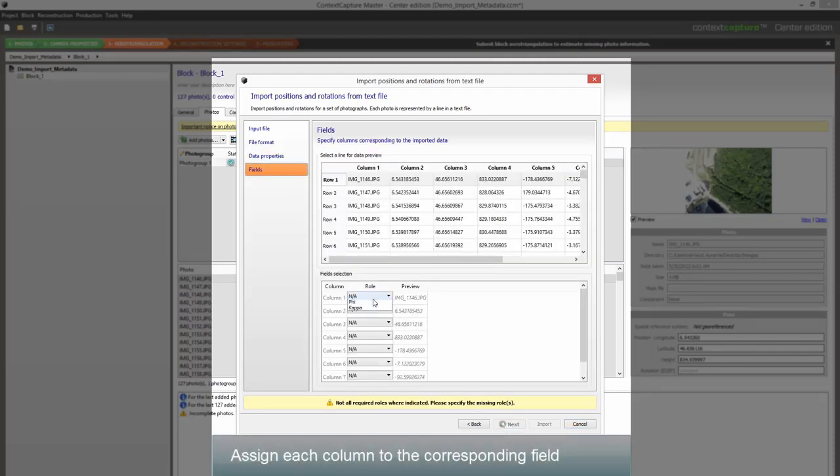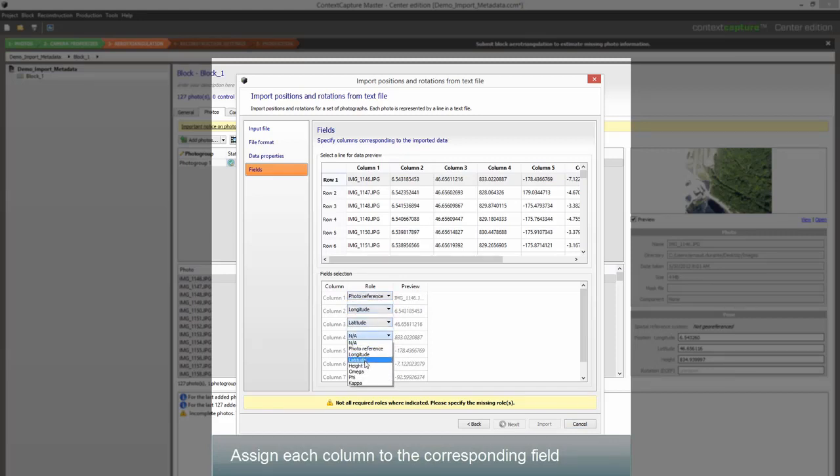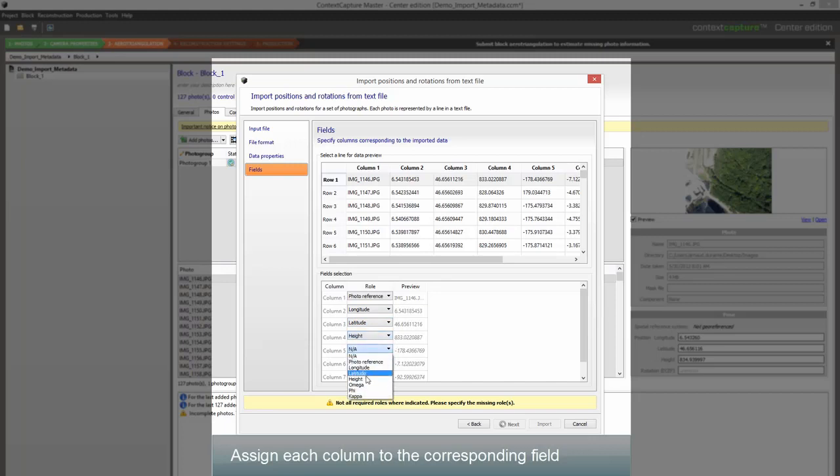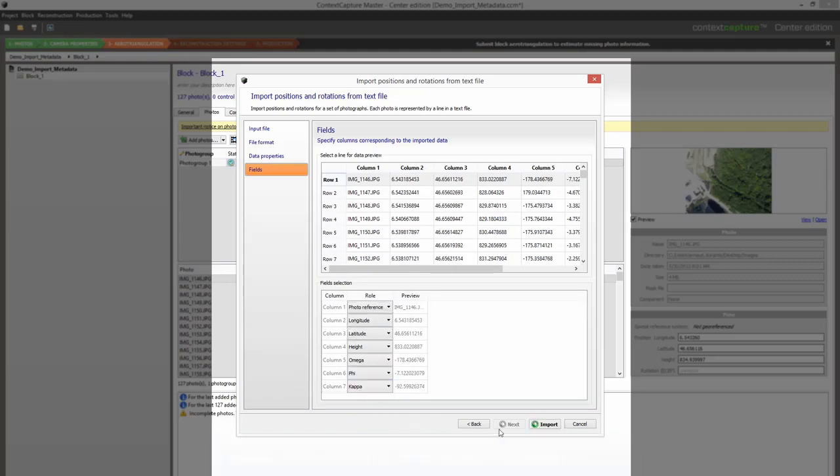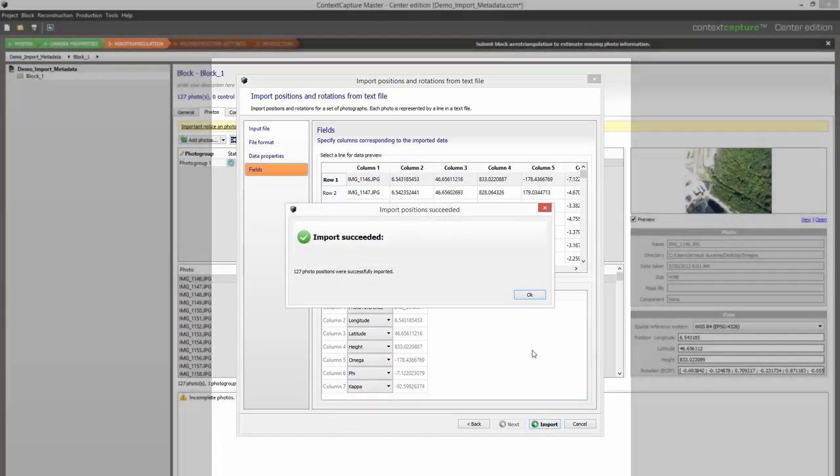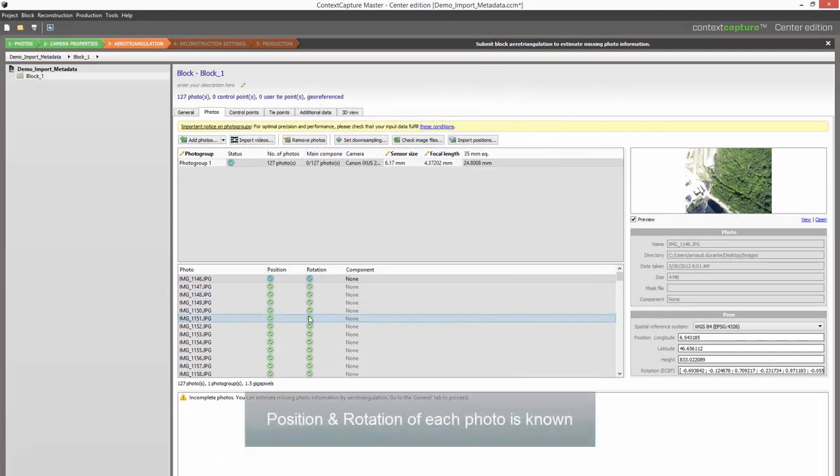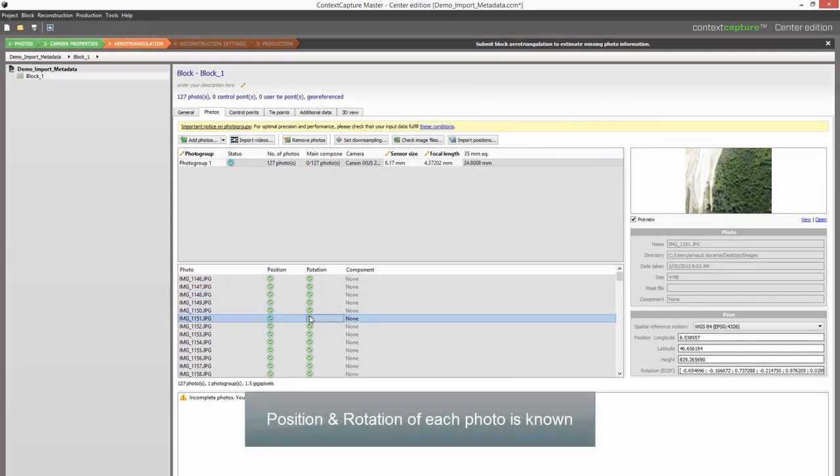Assign each column to the corresponding field. Position and rotation of each photo is known. The aerotriangulation will take advantage of these initial metadata.